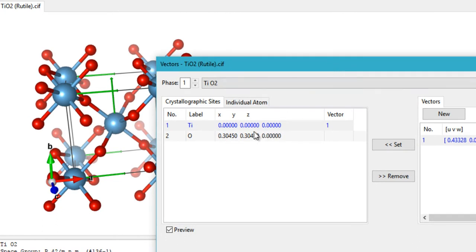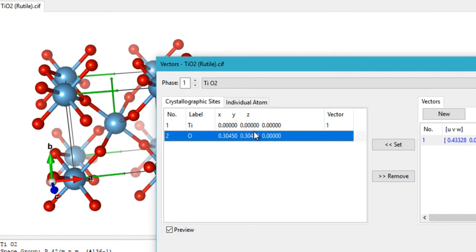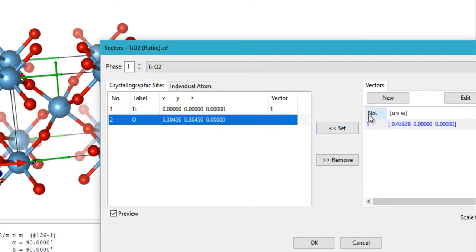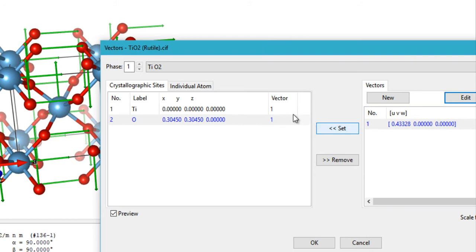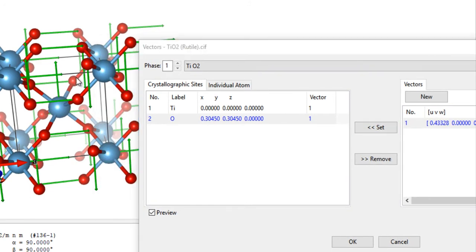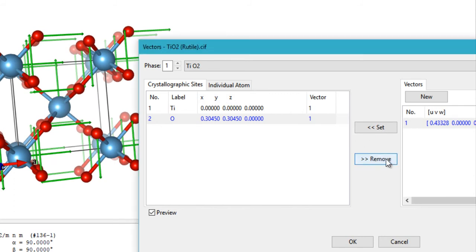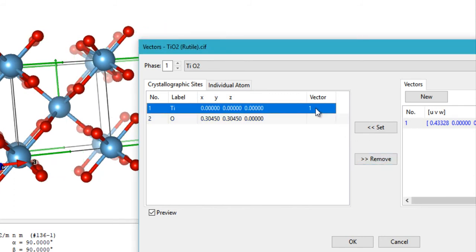Similarly, you can show vectors coming out from the O atoms by clicking on O and setting the vector to those atoms. You can also remove vectors by clicking Remove, which will remove all the vectors from those atoms.